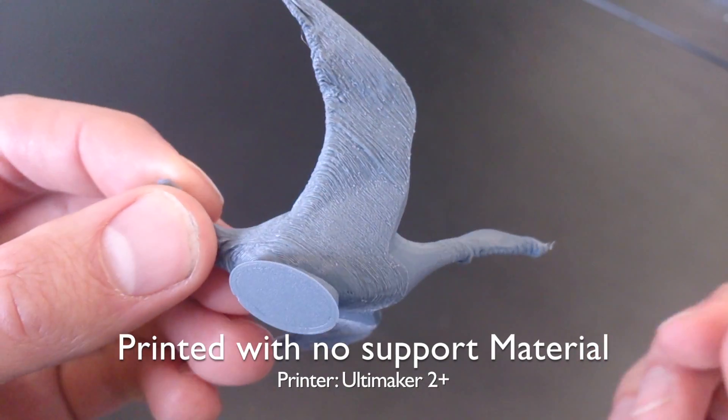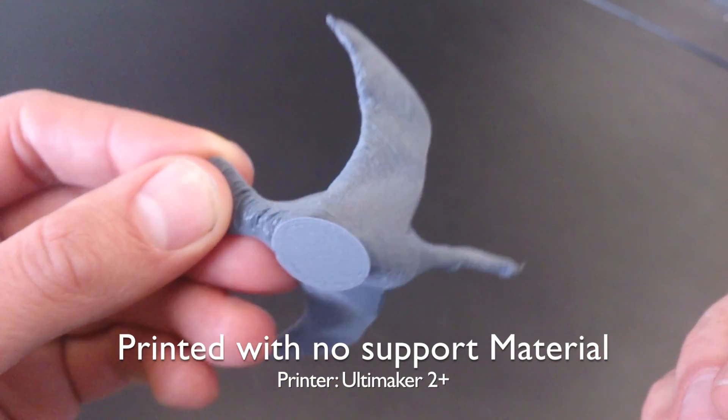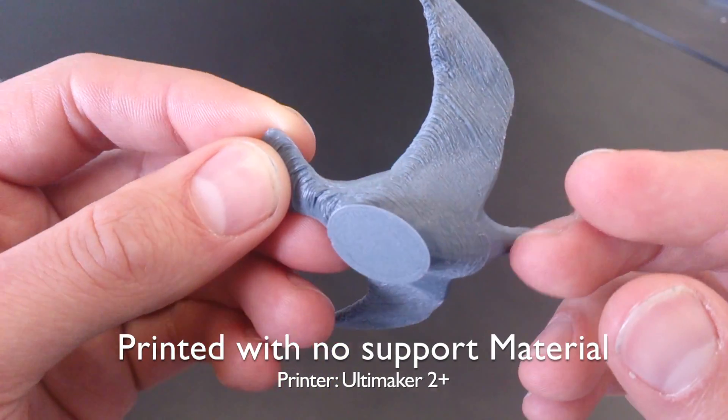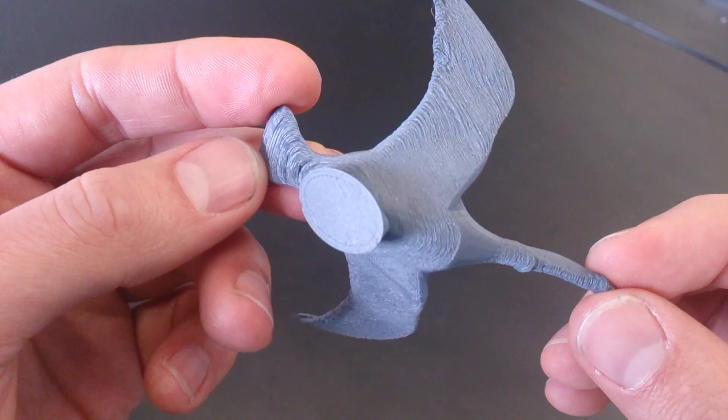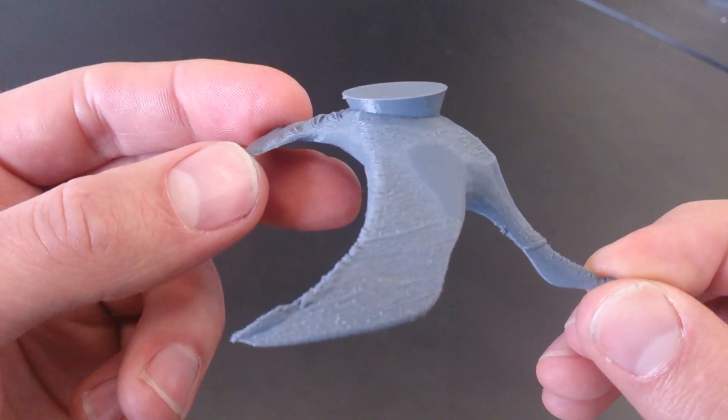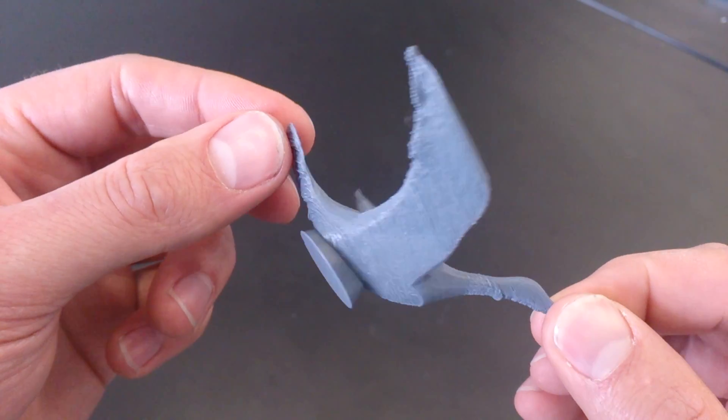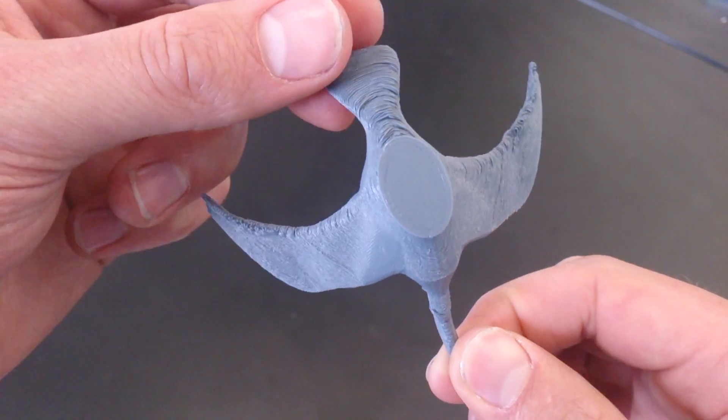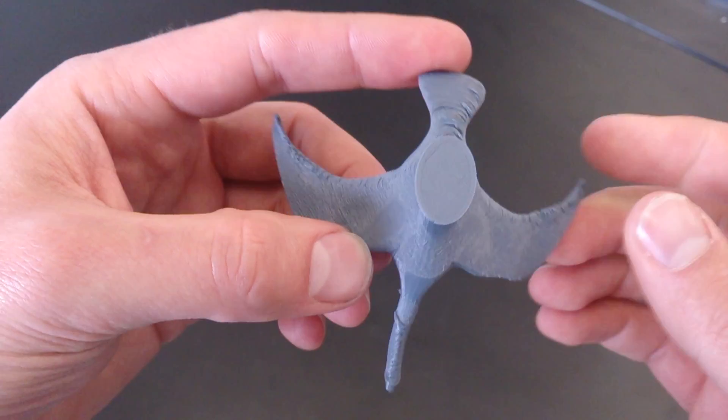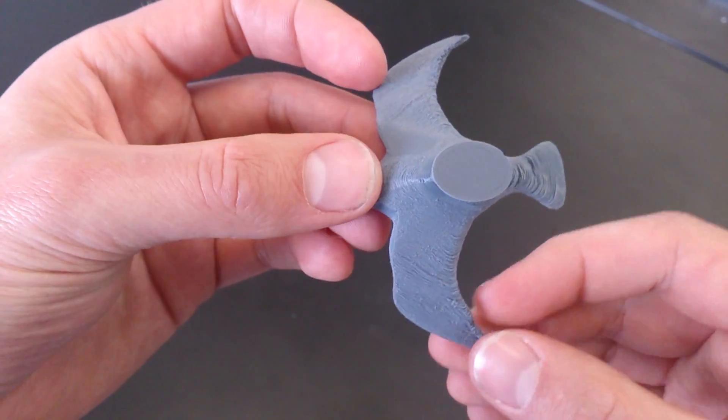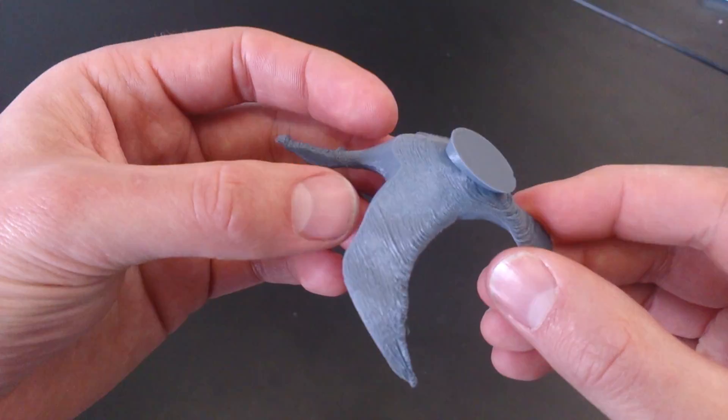This will just give you a closer look at the model I've printed with no support material at all. As you can see it's a bit rough around the edges. It has printed but not brilliantly.